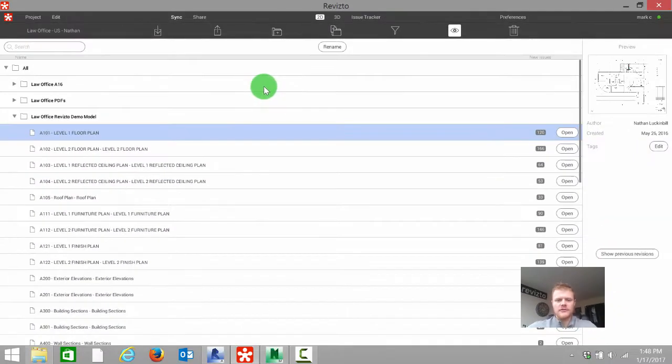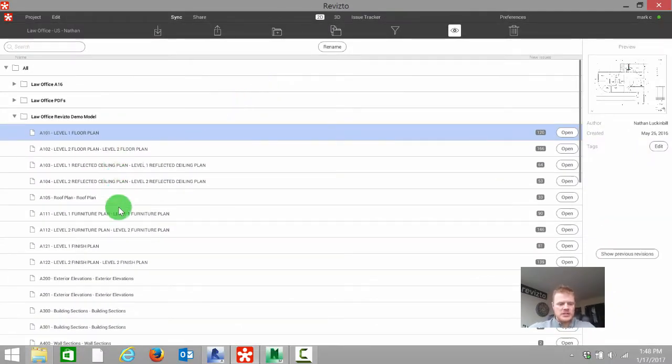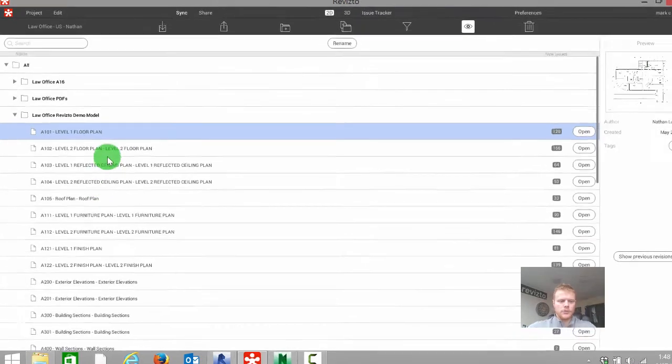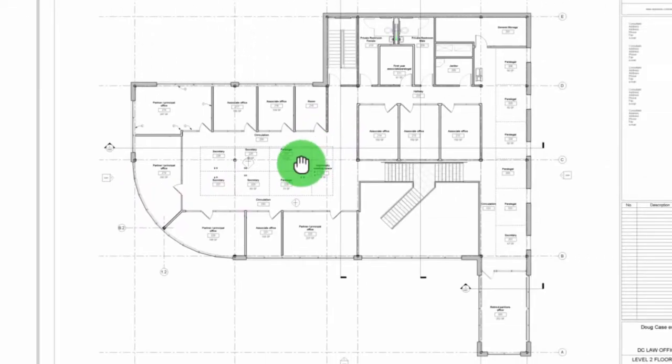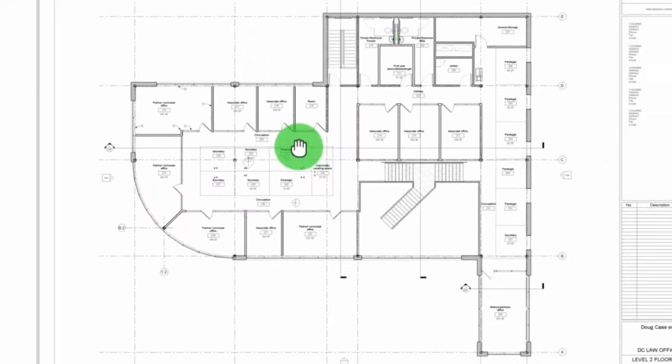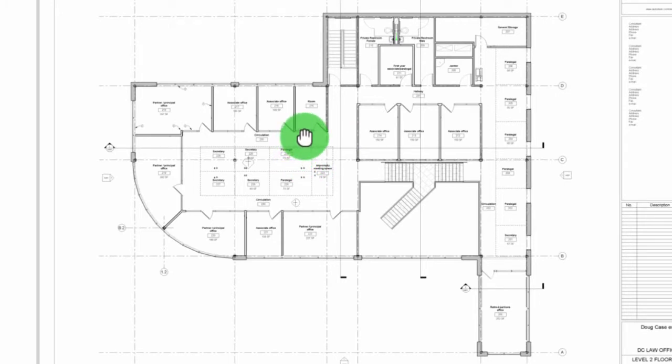To start off, if we want to mark something up in 2D, we're going to specify the floor plan we're looking at. I'm going to pull up maybe the level 2 floor plan. Traditionally we've printed this to a PDF and marked it up in maybe a third-party markup tool.